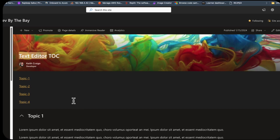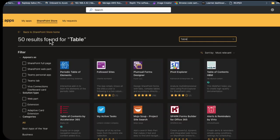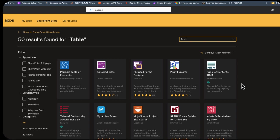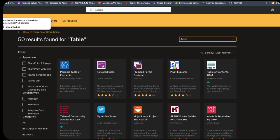Another option would be to go to the SharePoint store, find a table of contents web part, and purchase the license. You have to have SharePoint administrator permissions to install this into your SharePoint catalog. Another option is if you are a developer.